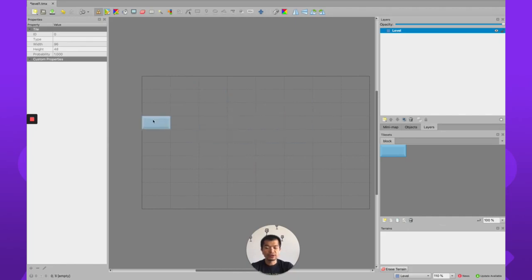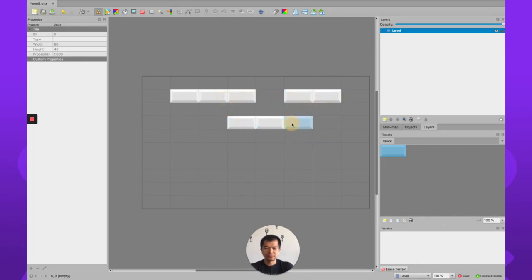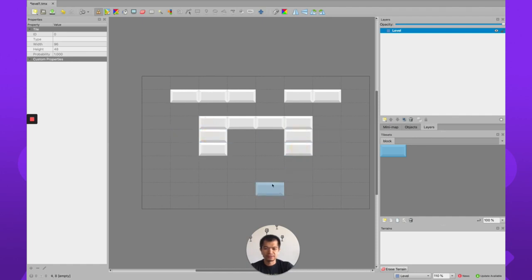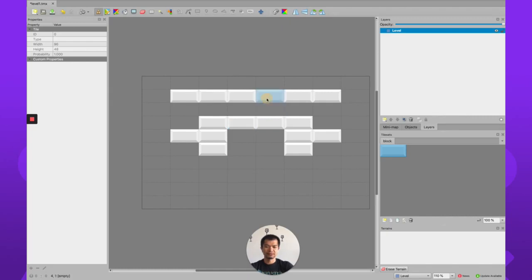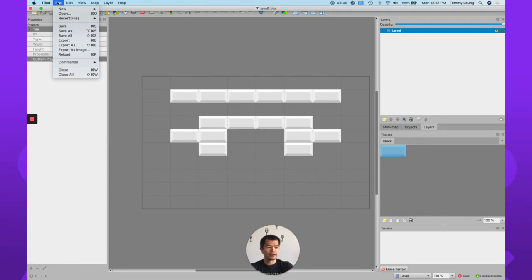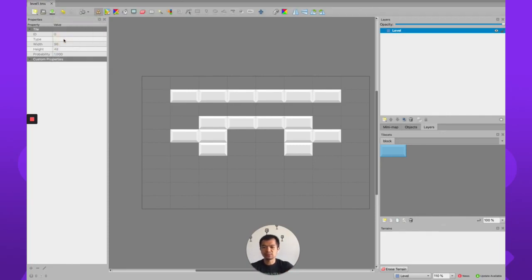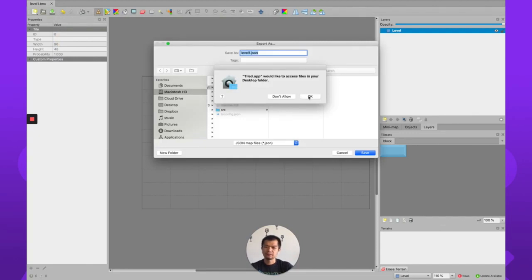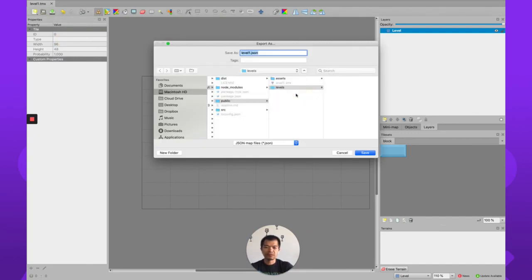Now you can start placing your blocks in Tiled. Let's design a layout — it's not the world's greatest design but it'll do. Save it. Now we need to export this, because Phaser needs the exported JSON file to work, so go to File > Export.